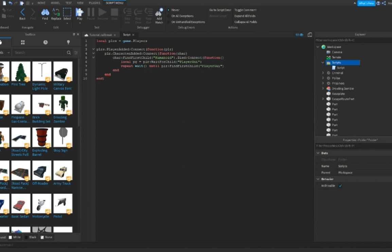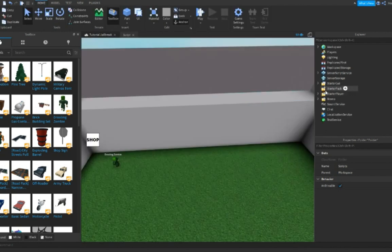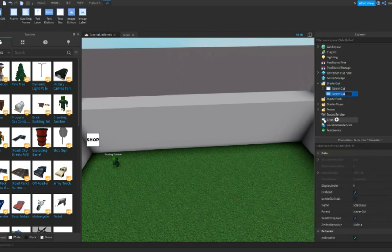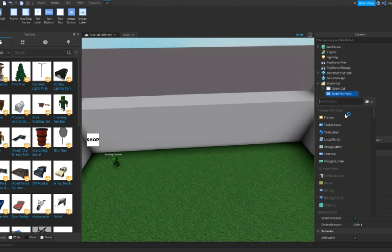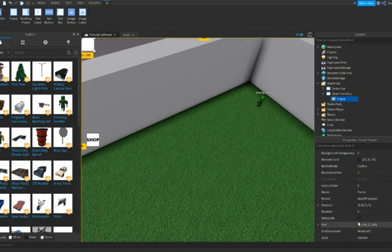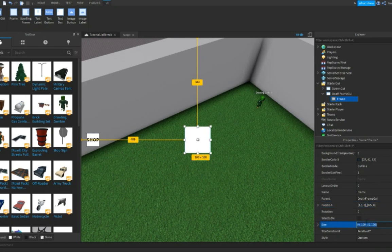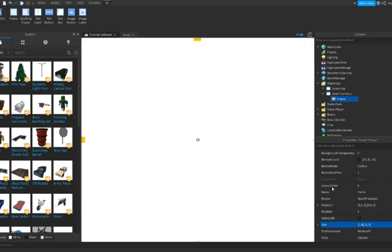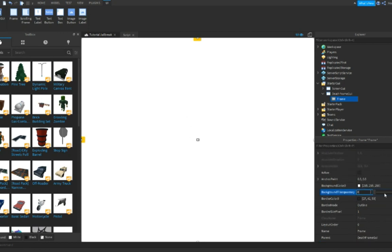Now that you have this — this is not your complete script — but first we need to make the death GUI. Go into your game, close Workspace, go to StarterGUI, and insert a frame. Call it 'DeathFrameGUI'. Then insert a frame, set position to 0.5, 0.5 comma 0, 0 comma 0, and make the size 1 comma 0 comma 1 comma 0, so you have a complete white square.